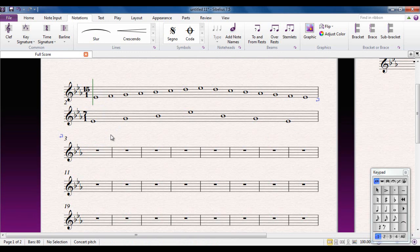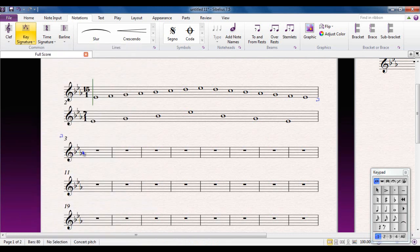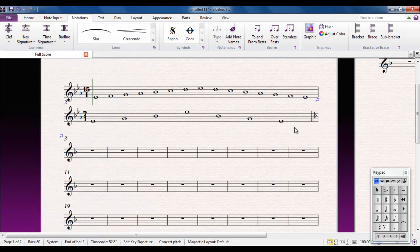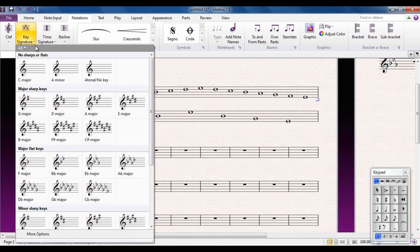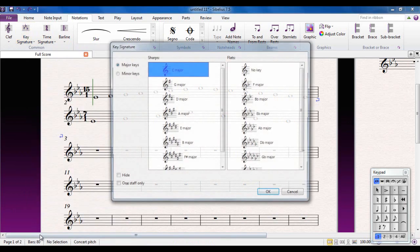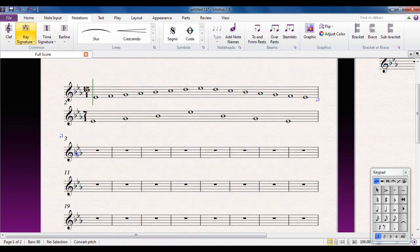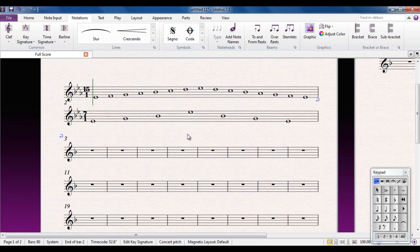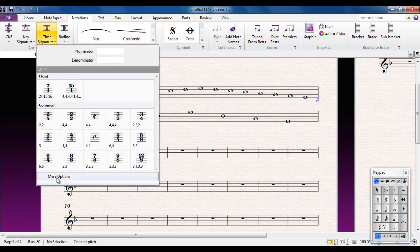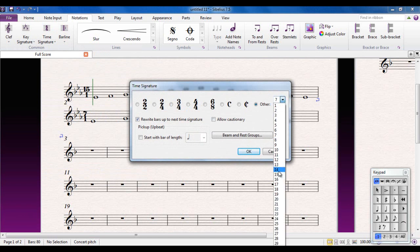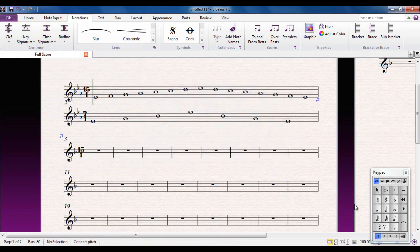For F major, people would typically go to Key Signature, pick F major, and put it there — but then you get a cautionary. So instead, go to Key Signature > More Options, pick F major from there, and this time tick the box that says 'Hide'. Put it in and you don't get the cautionary. You also need a new time signature — go to Time Signature > More Options, set Other to 15/1, make sure Allow Cautionary is unticked, then put your scale in.